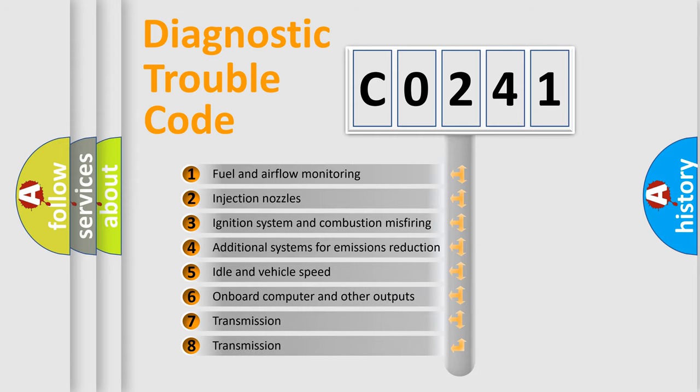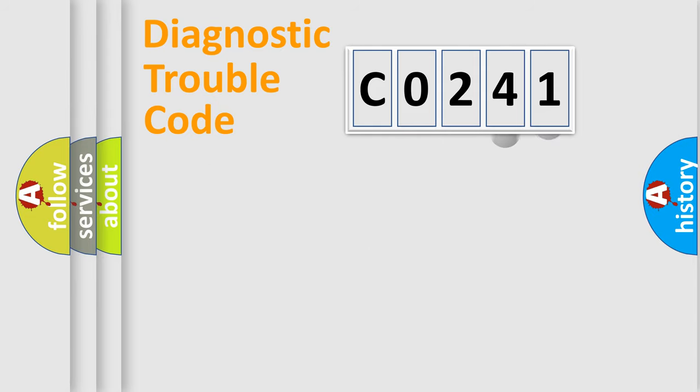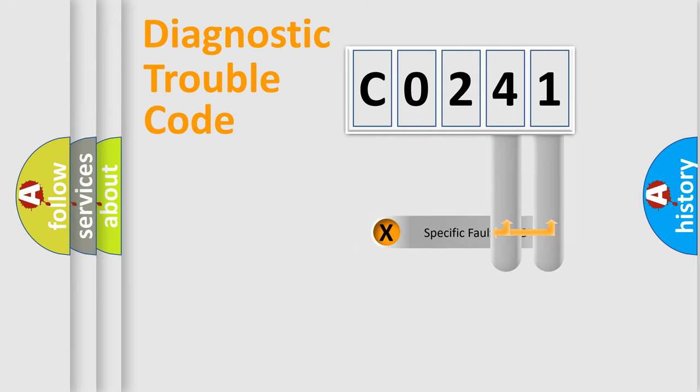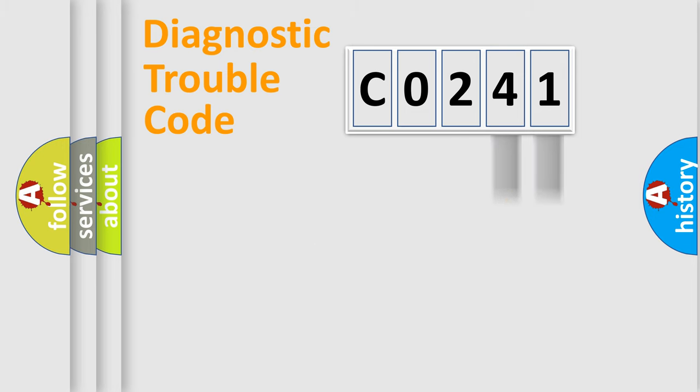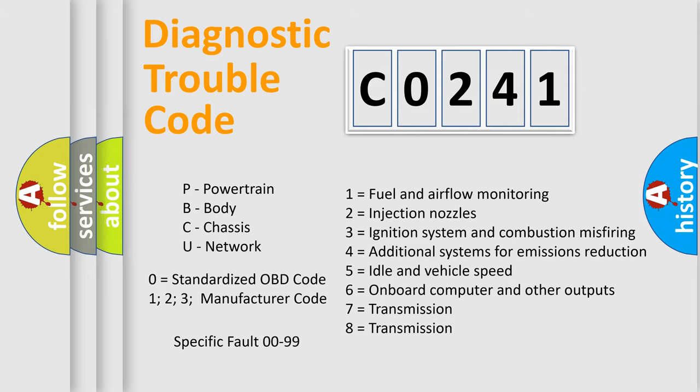The third character specifies a subset of errors. The distribution shown is valid only for the standardized DTC code. Only the last two characters define the specific fault of the group. Let's not forget that such a division is valid only if the second character code is expressed by the number zero.